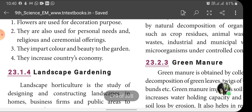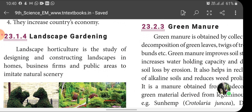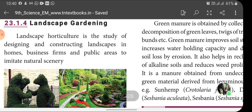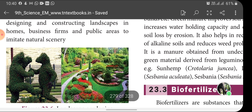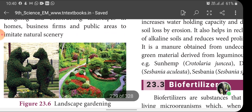Landscape horticulture is the study of designing and constructing landscapes in homes, businesses and public areas to imitate natural scenery. That is called landscape horticulture.